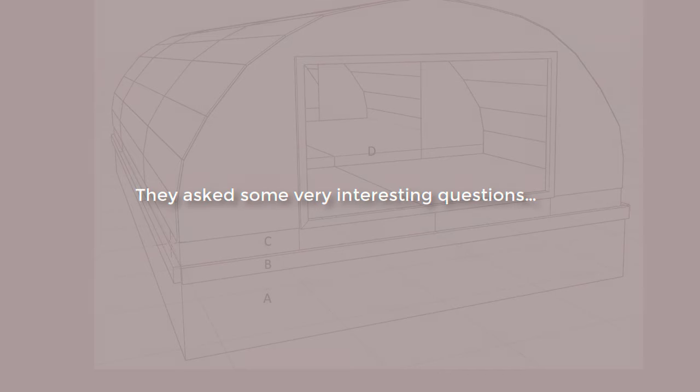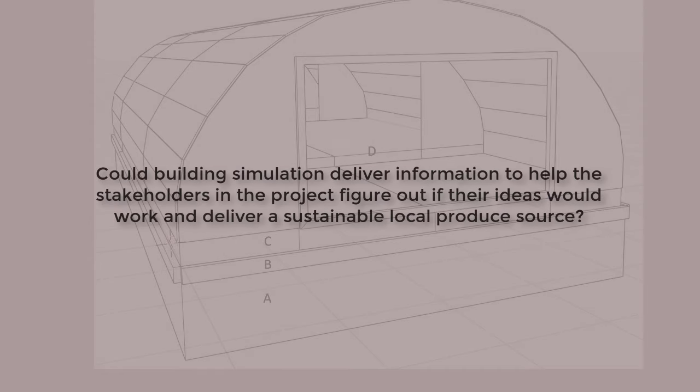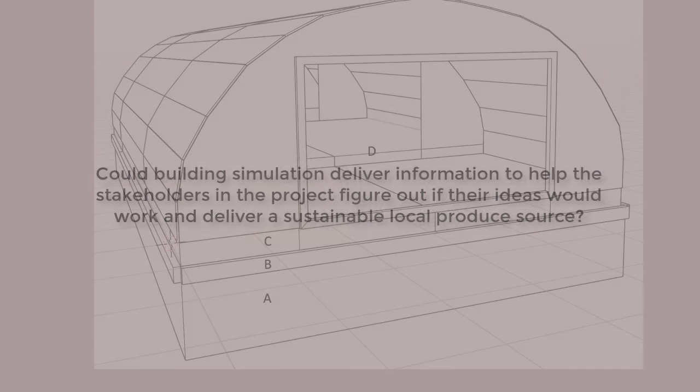This posed some very interesting questions. Could simulation deliver useful information to allow this group to have the confidence that their ideas would deliver a viable range of edible products?